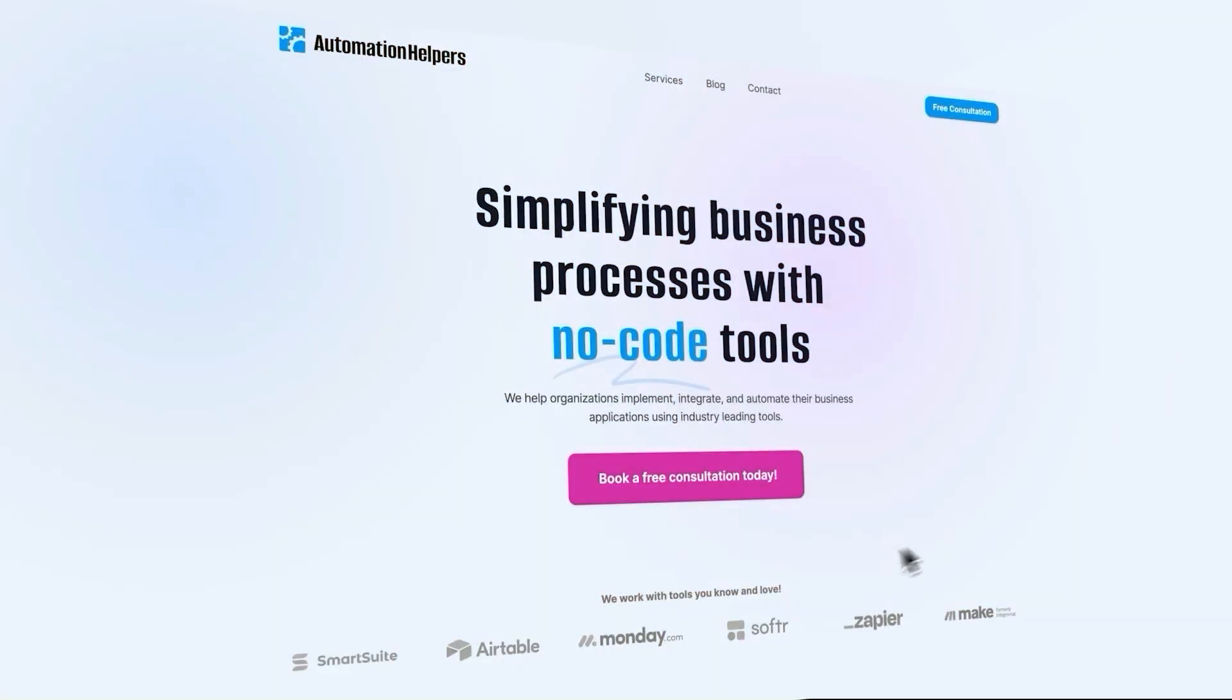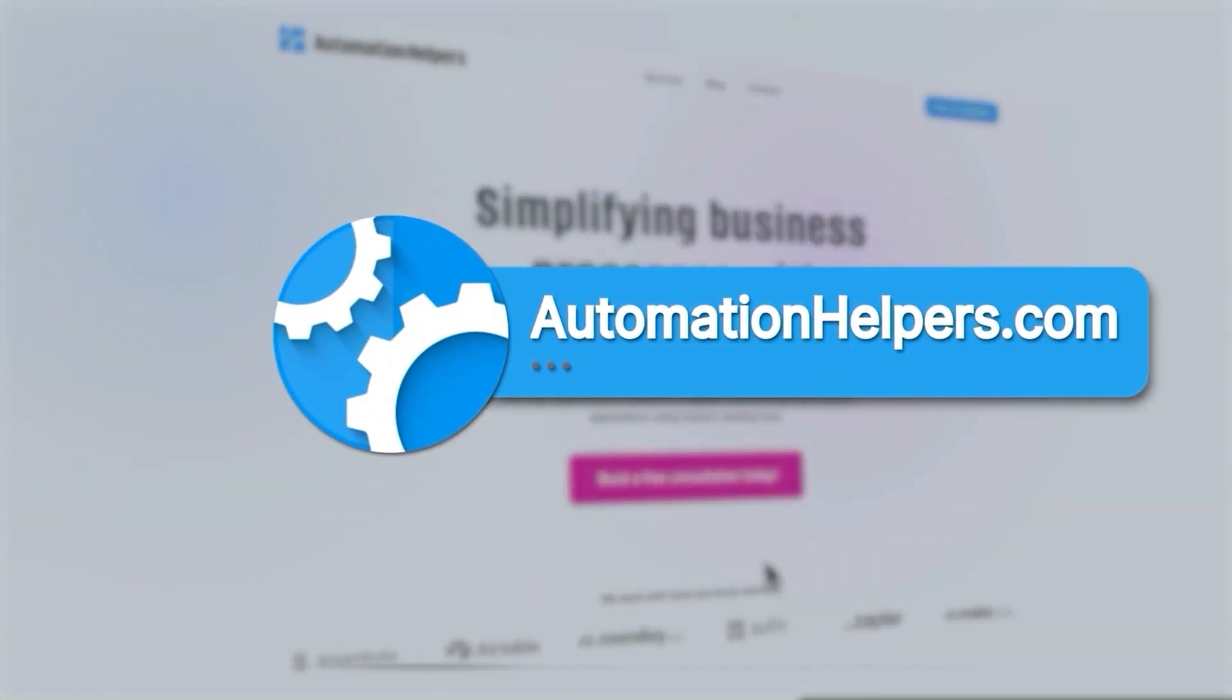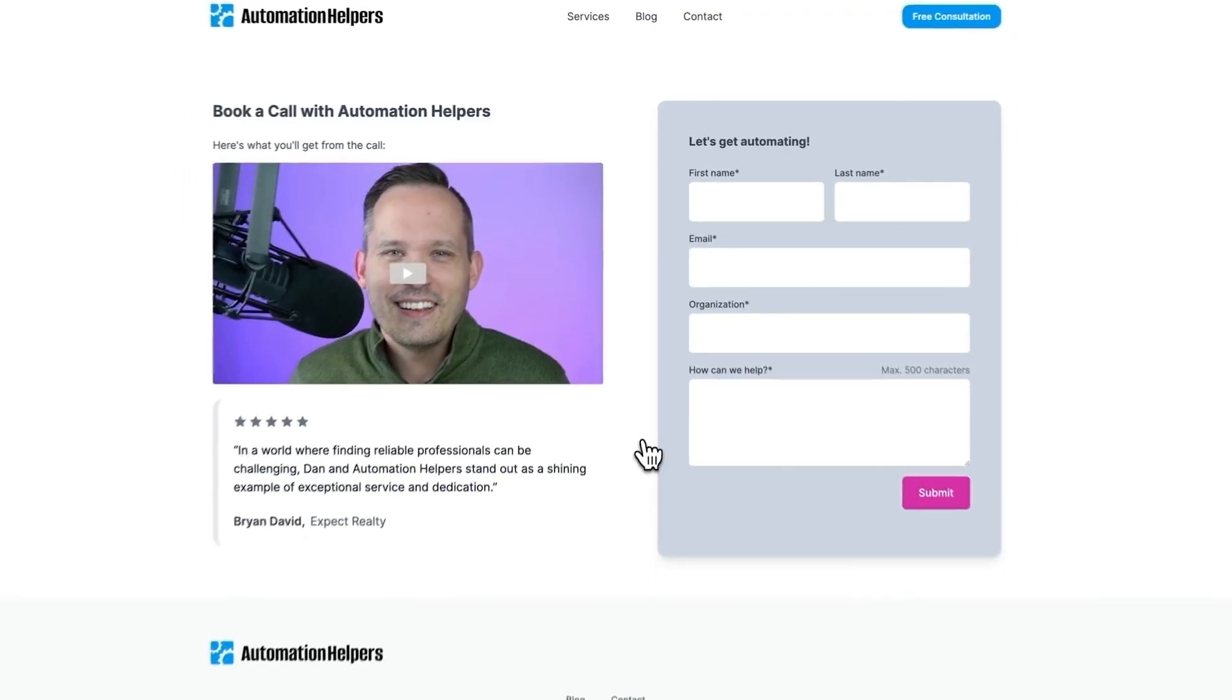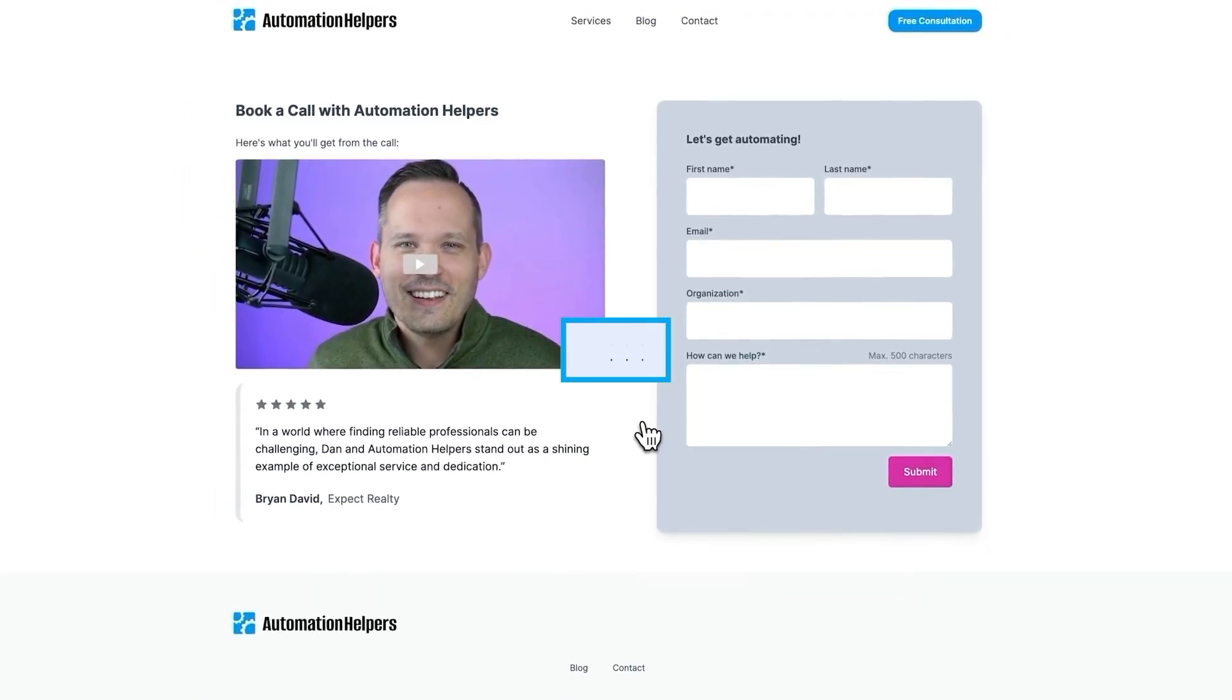If you want to learn more about how you can automate your workflows within SmartSuite, make sure that you check out this video linked above. If you need help setting up your business or automating parts of it, please do not hesitate to reach out to us at automationhelpers.com. Our team of experts are offering a free 30-minute consultation, so book yours today.